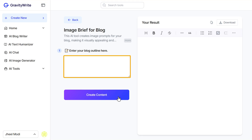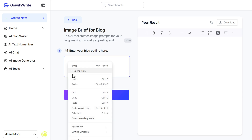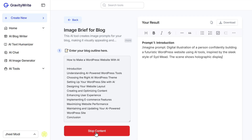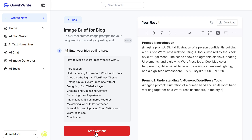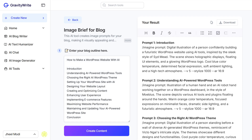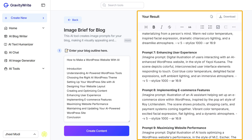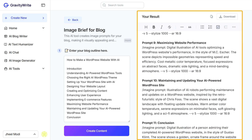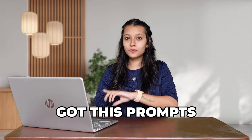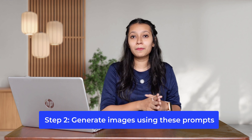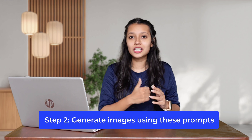Here, just paste the outline of your blog and click on Create Content. You can see that in just a few seconds, we have got separate image prompts for each section of our blog. Once we have got these prompts, we can go to the next step, which is to generate images using these prompts.